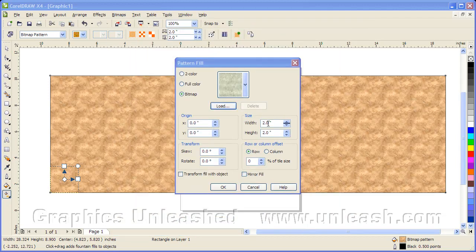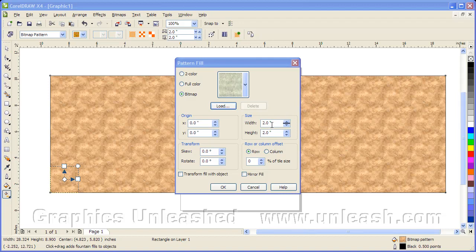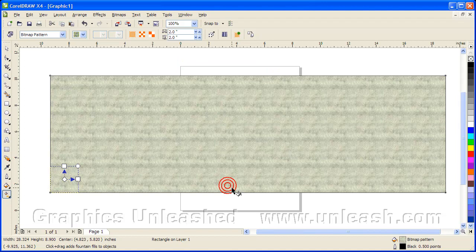And it defaults to 2 inches by 2 inches. So 1024 divided by 2 inches means that we're effectively working at 512 DPI or PPI as some of you prefer. We'll say OK.